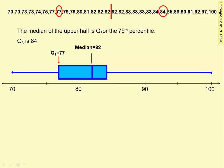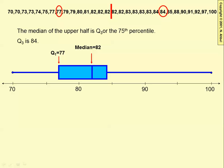The median of the upper half is called Q3, or the 75th percentile. In this case, that's 84, and that's the right boundary of the box.